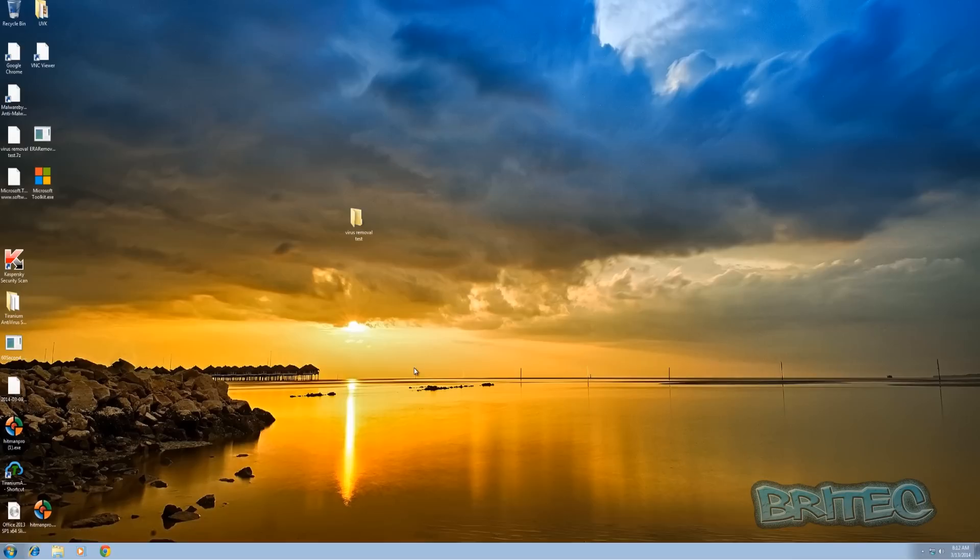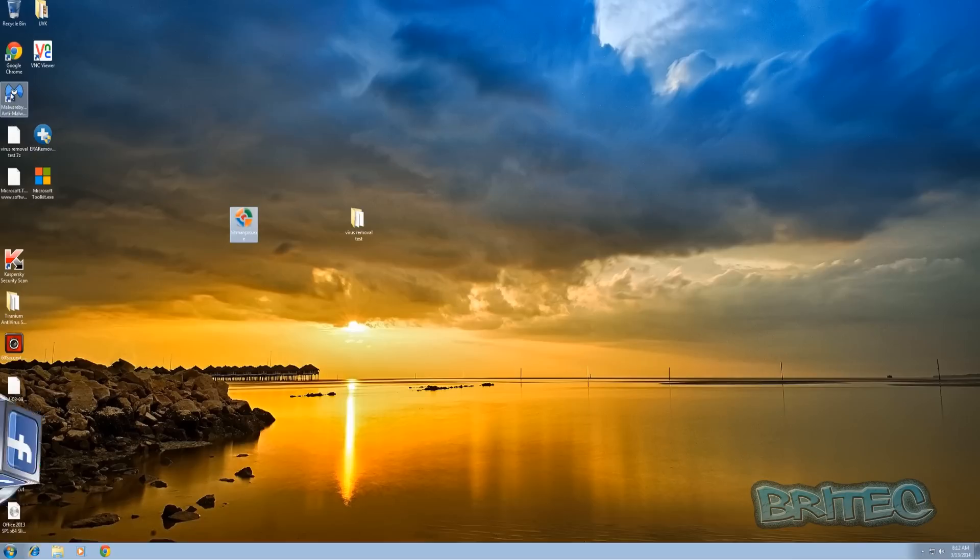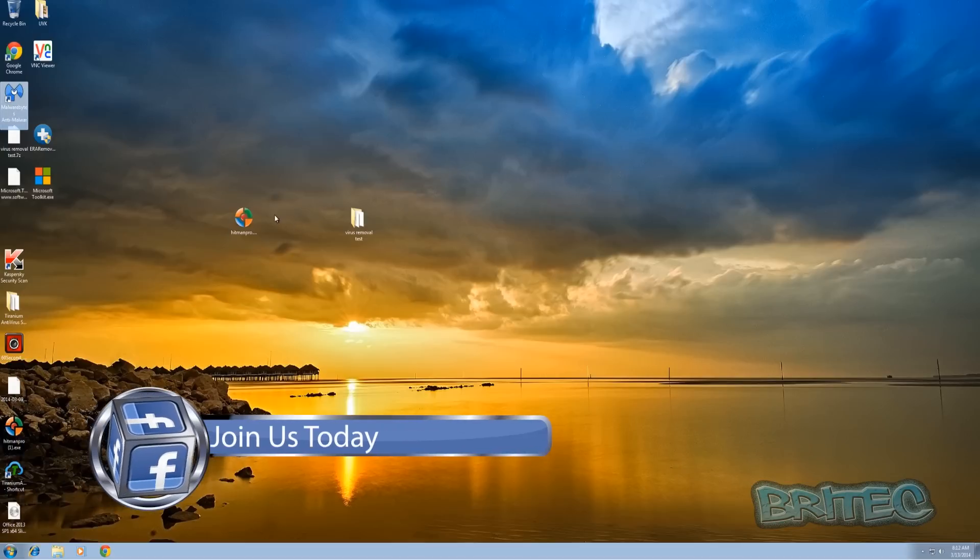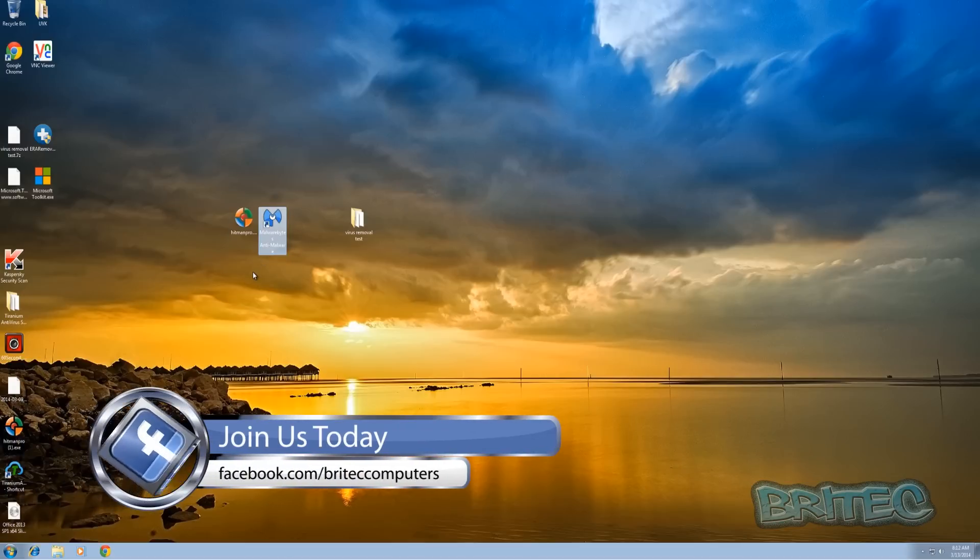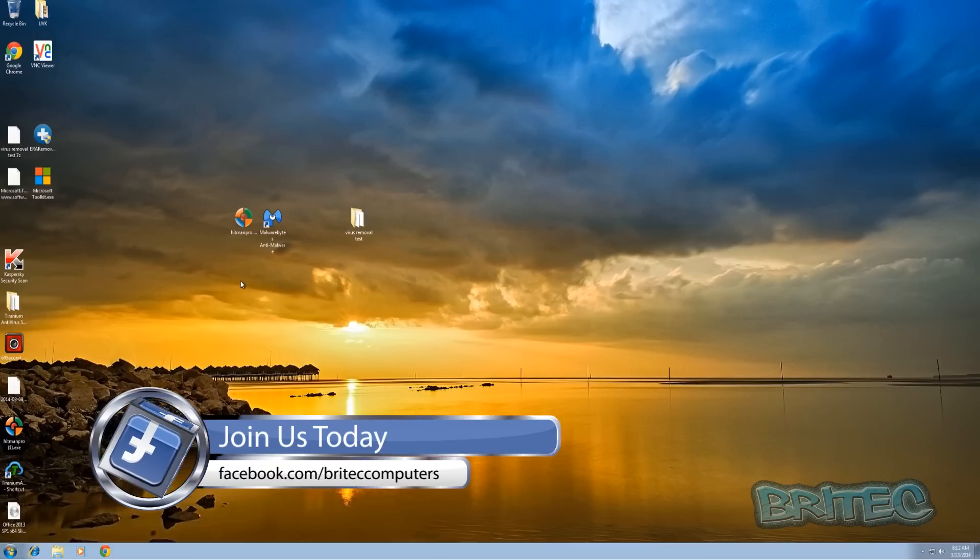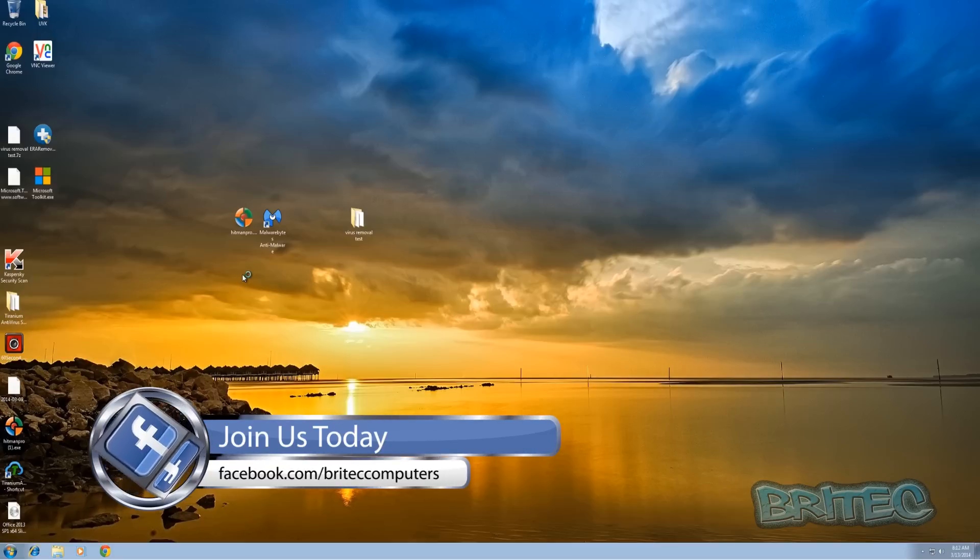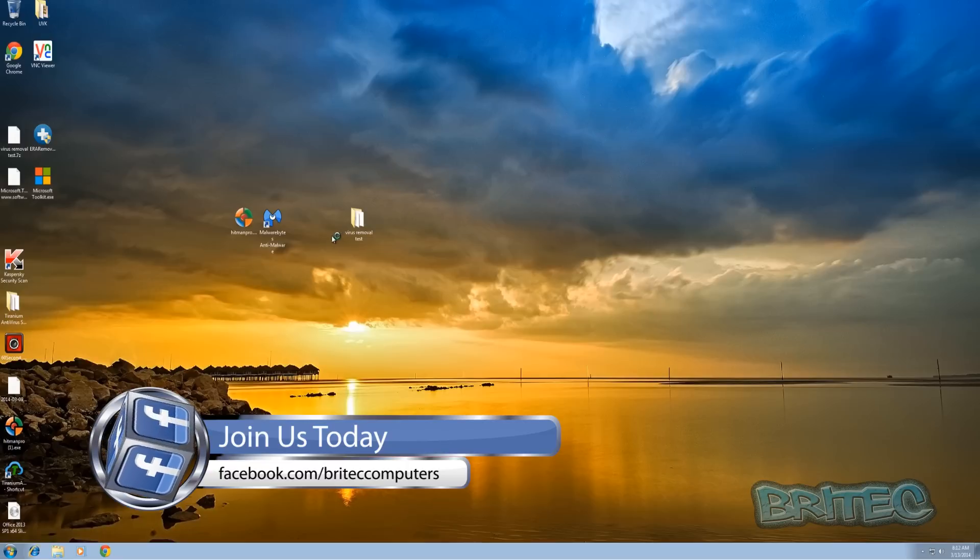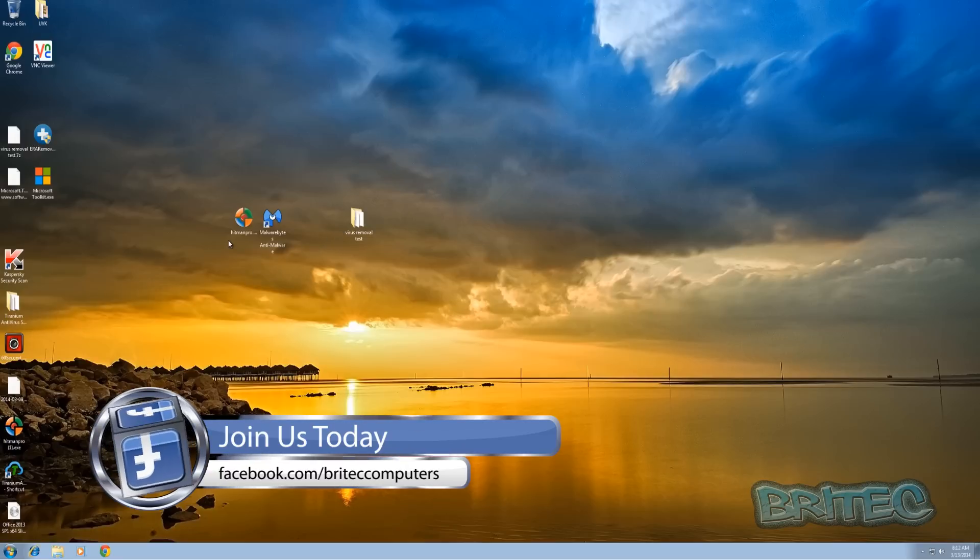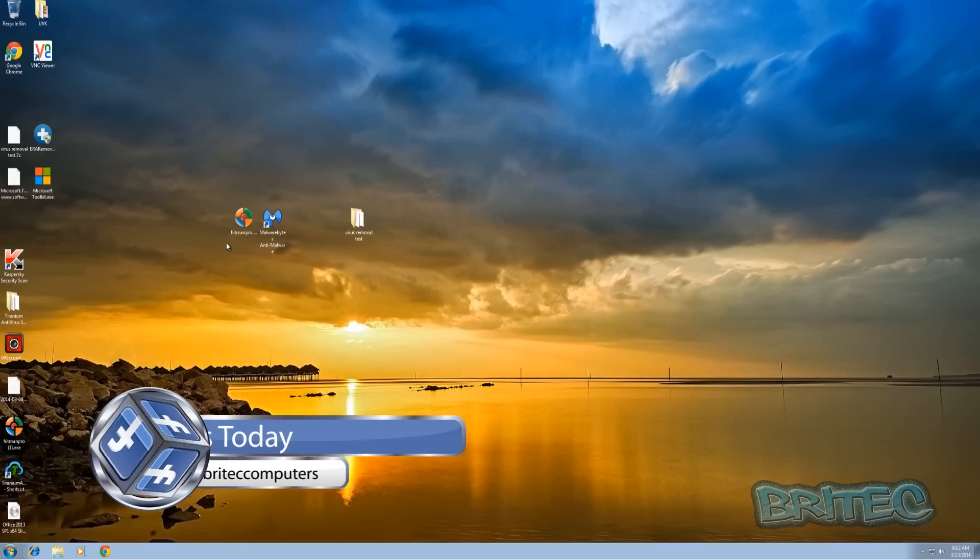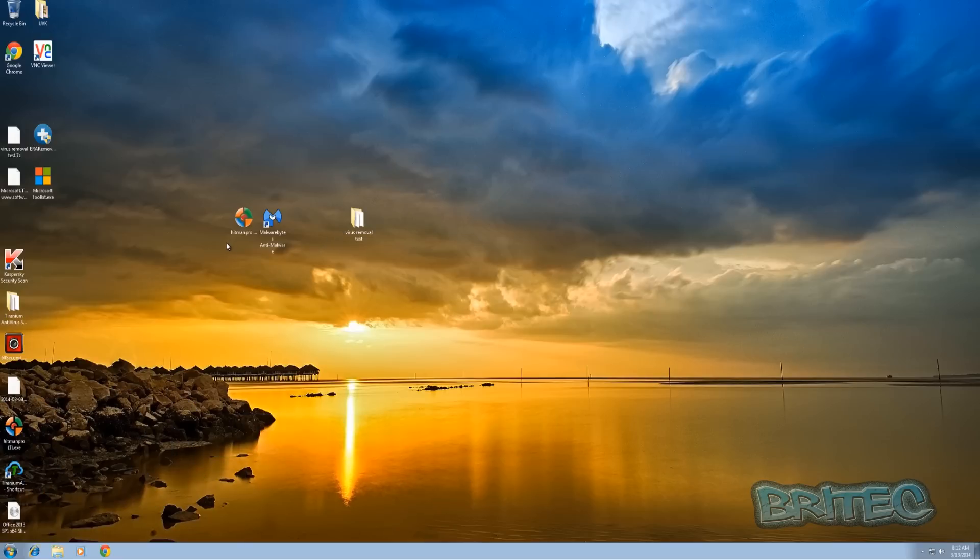And there we are back at the desktop. So also what I would do is I would run system scans of Malwarebytes, Hitman Pro and stuff like that, and also do a scan for any viruses that may be on your system. That way you can be sure that you've got the system back up and running.